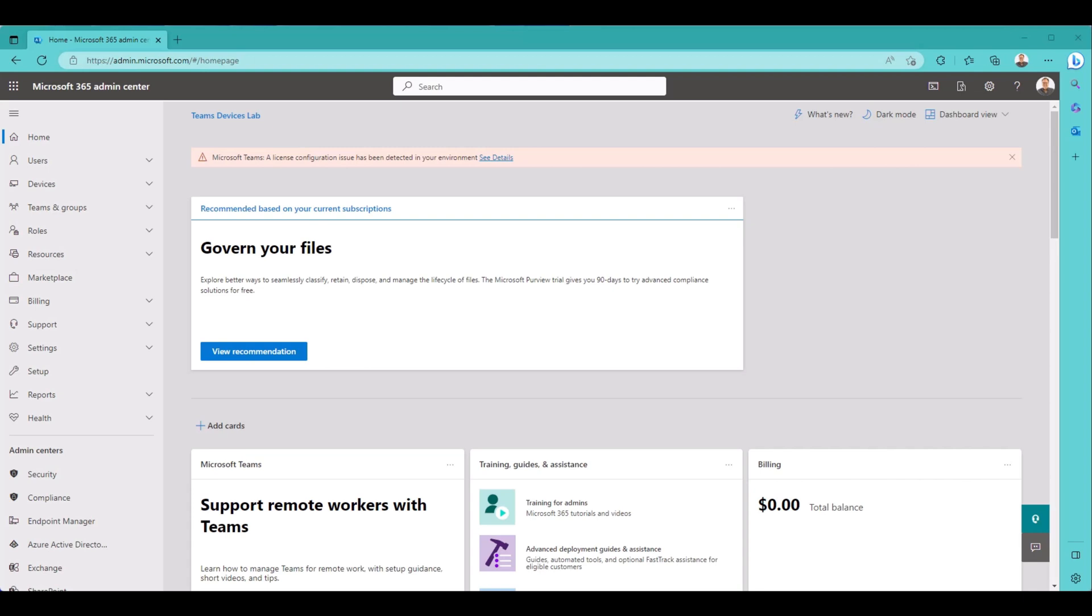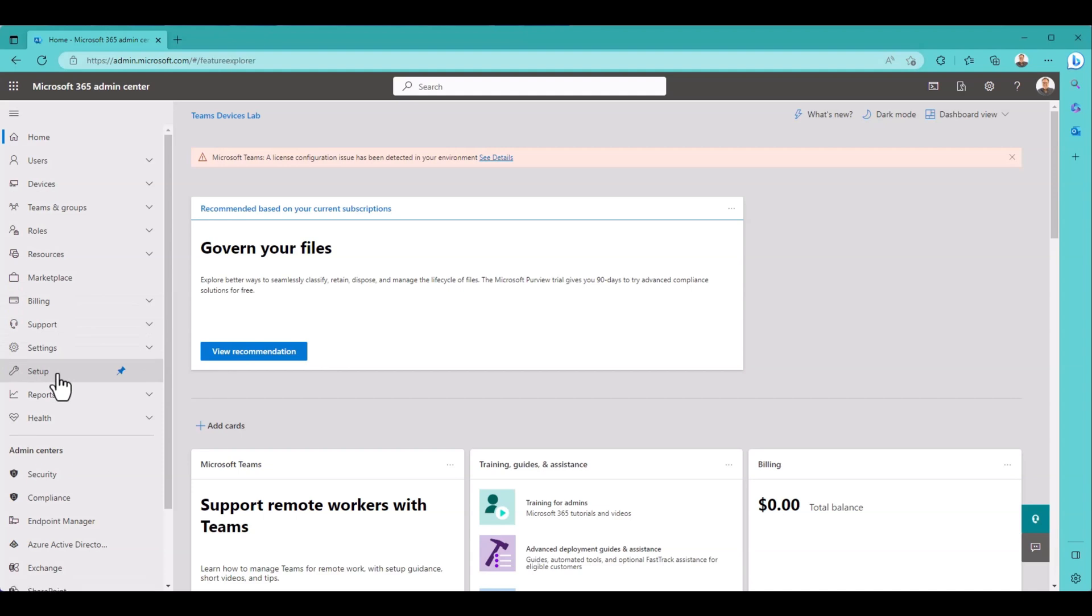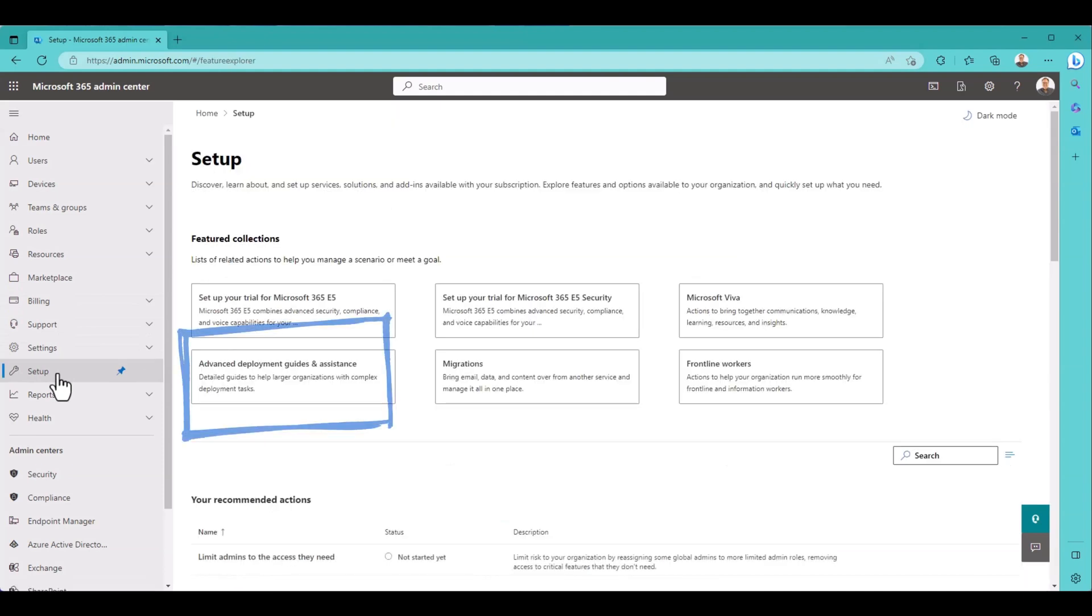Do you wish there were an easy automated wizard to help set up Teams Rooms and Surface Hub accounts? Well, there is. It's buried in the Admin Center, but we can find it. So if we go to Setup, after we're signed in as an appropriate user with the correct rights in Admin Center.